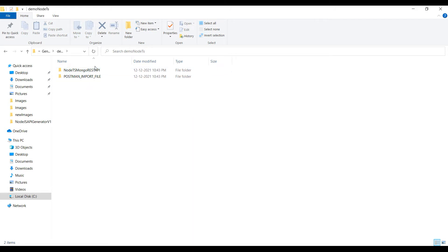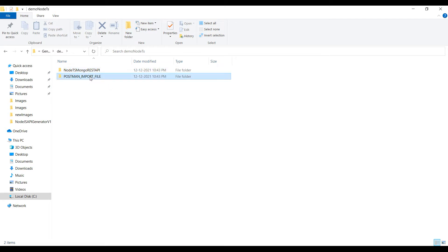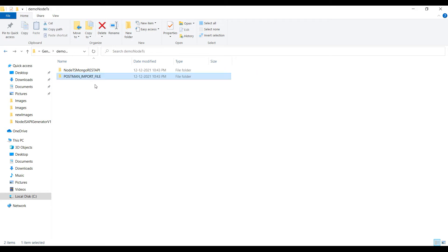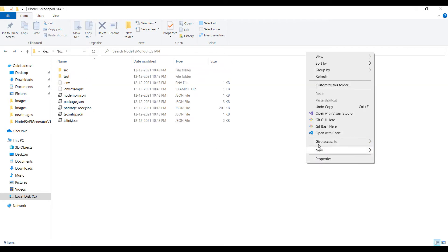Inside the generated folder I have two subfolders: one is the 'mongo-ts REST API' folder and another is a 'Postman import file'. The import file we will use a little later. This is the generated code. I also have an .env file set up here. Let's open this code in Visual Studio Code.